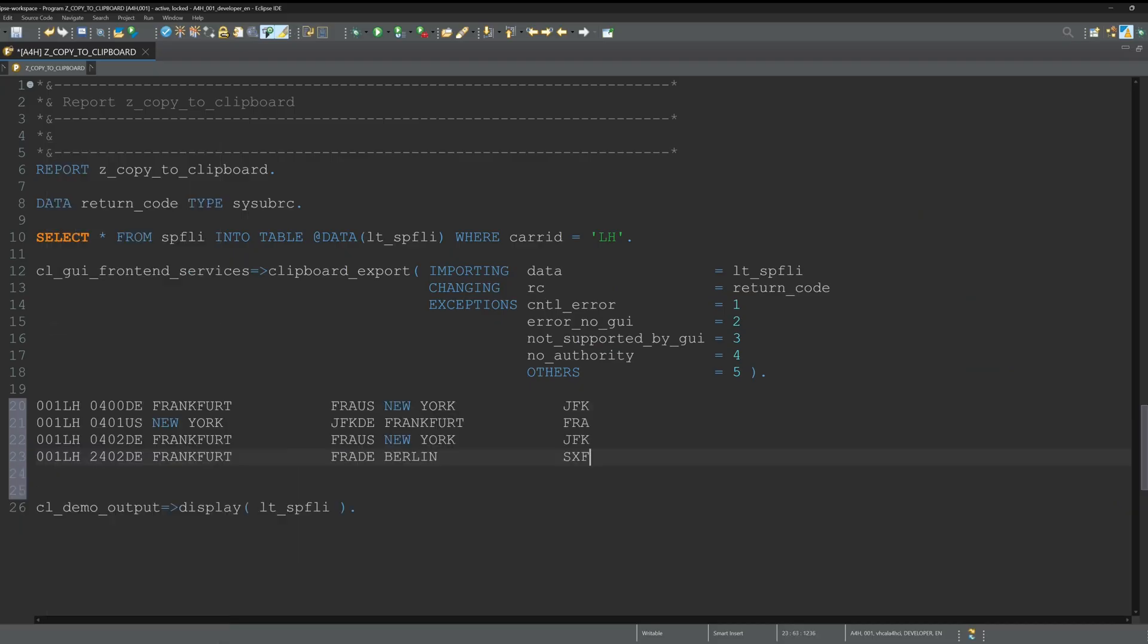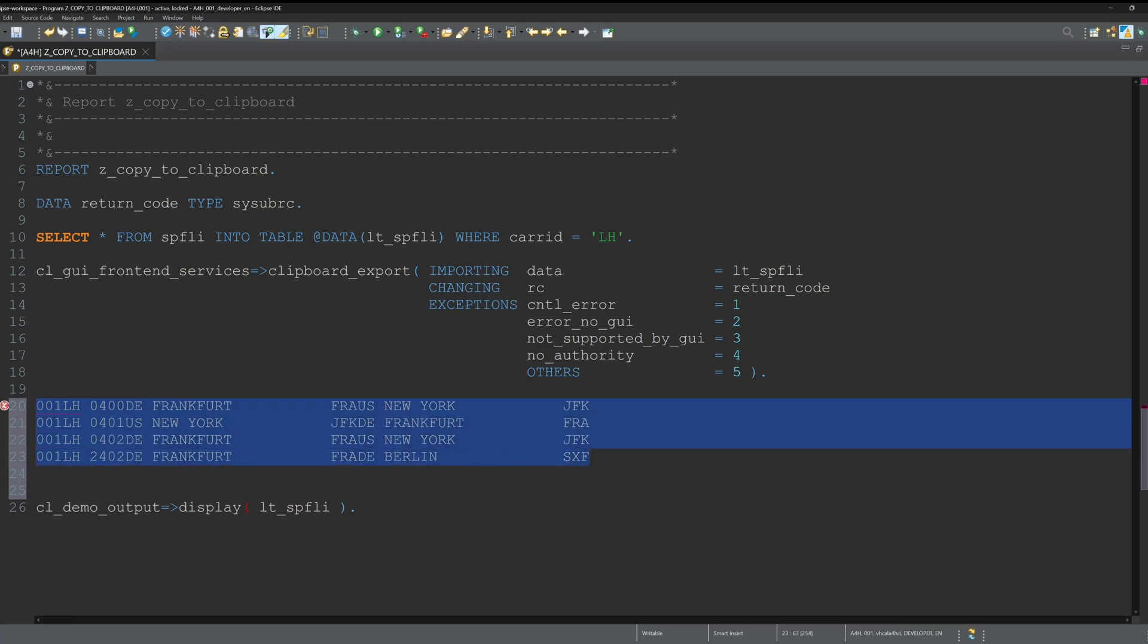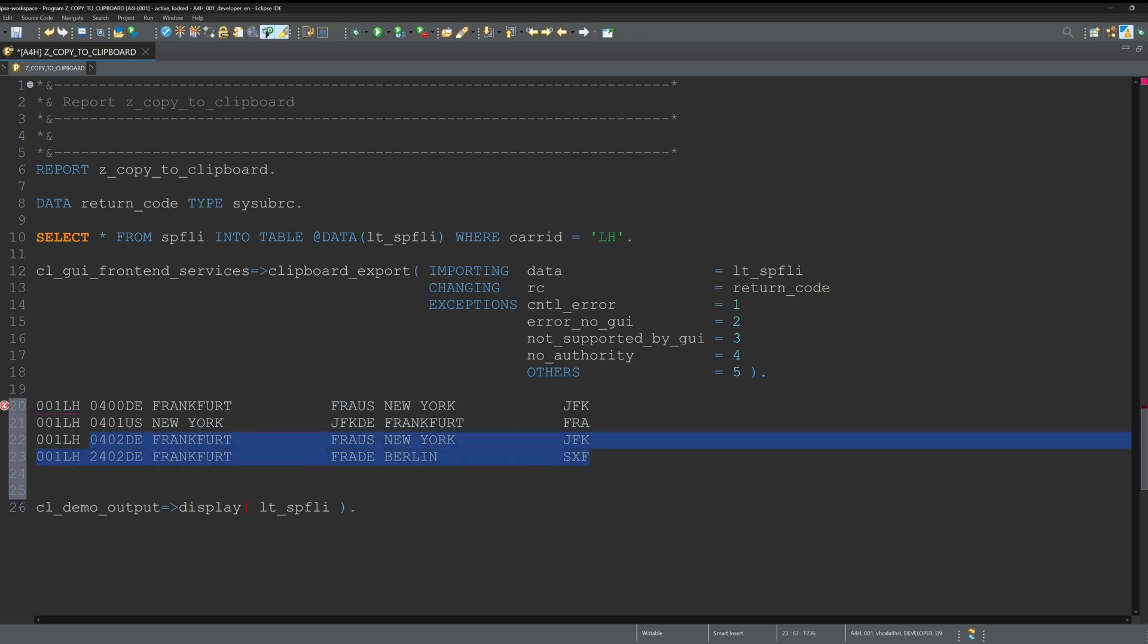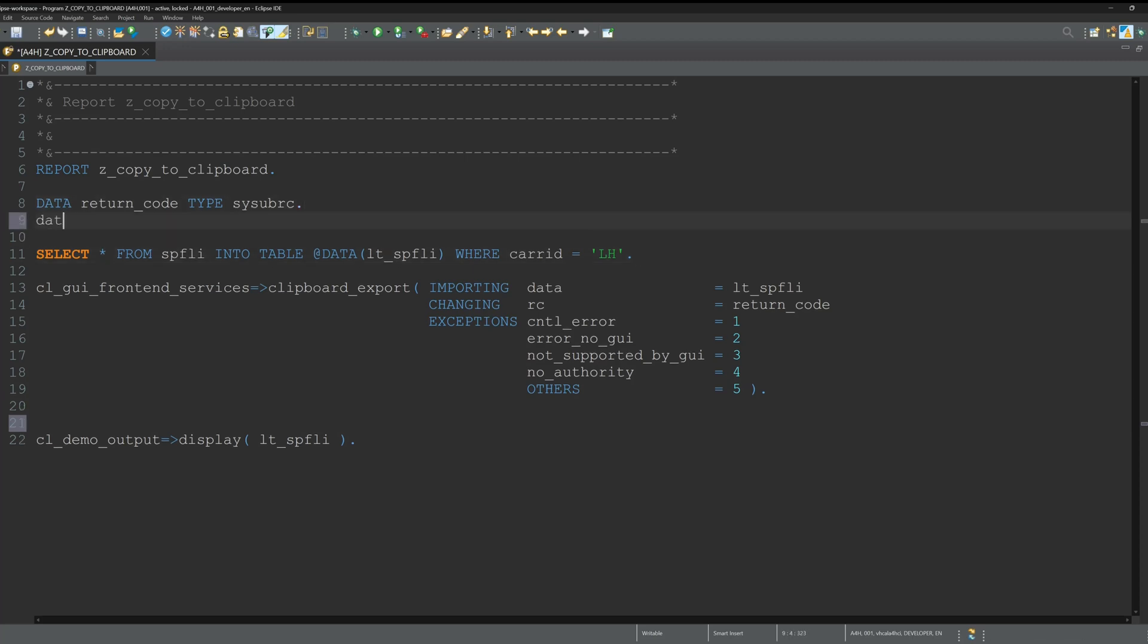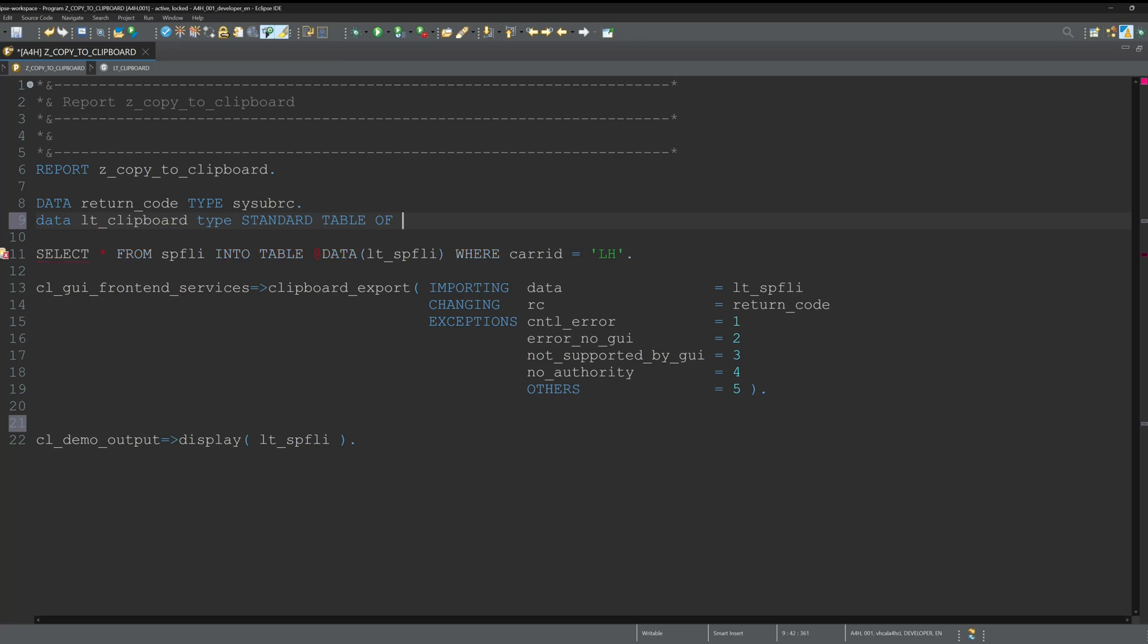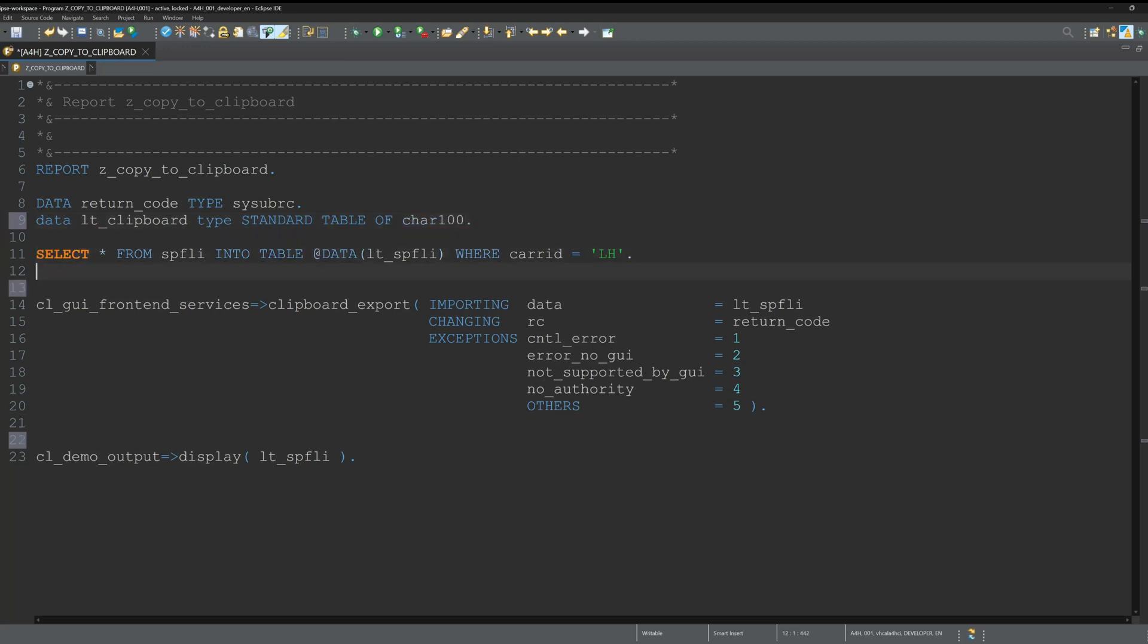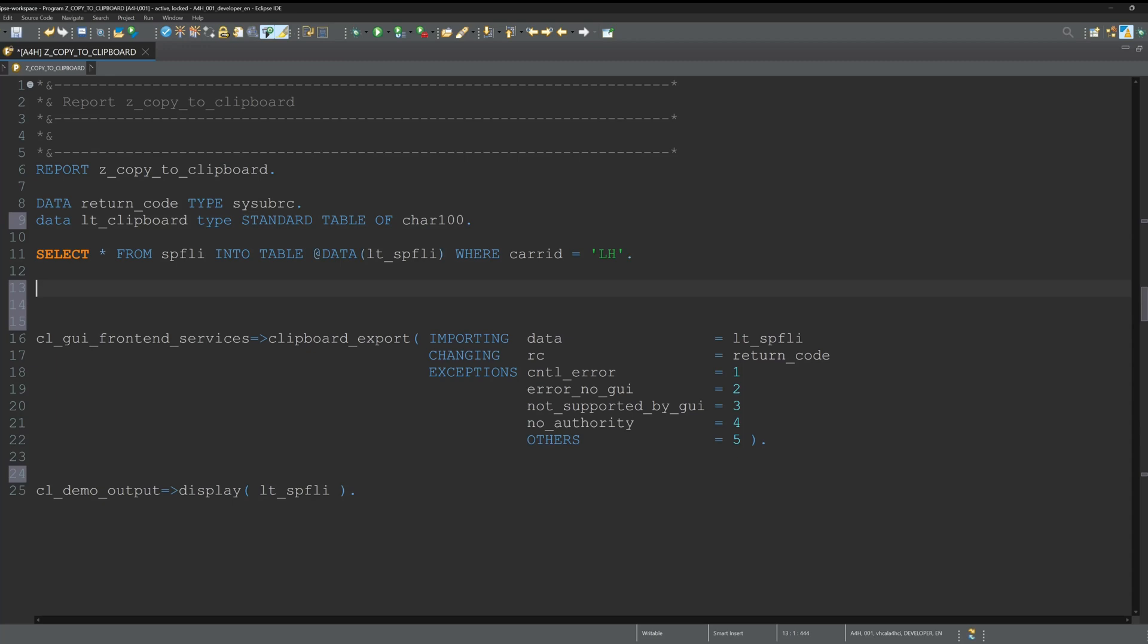Here we see this is from our clipboard, so that works pretty well. We see we can pass table data, but we can pass single data, single values as well. For this I create another internal table type standard table of character 100.